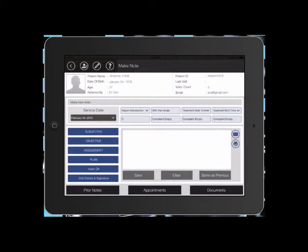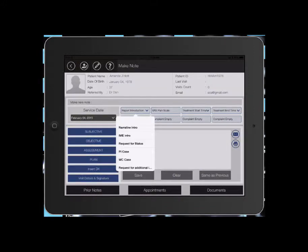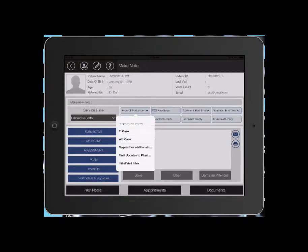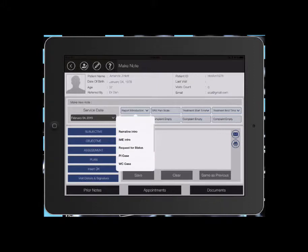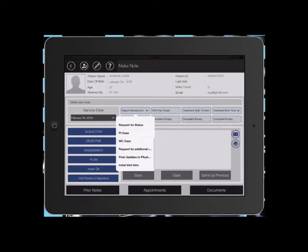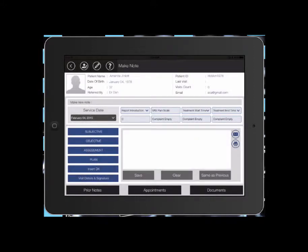From here, you can select report introduction. There are several different introductions in here for PI cases, workers comp cases. You can scroll through those, see if they're what you need for your patient.